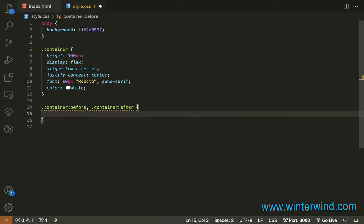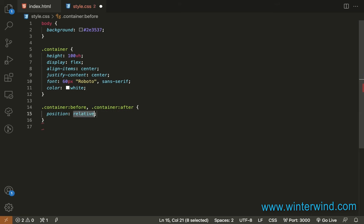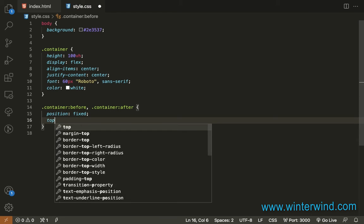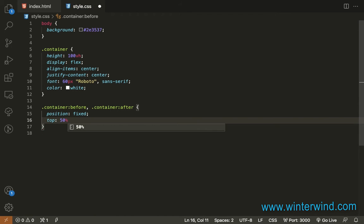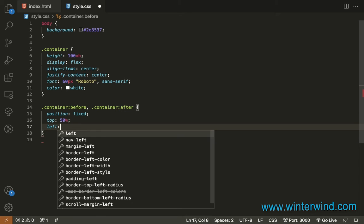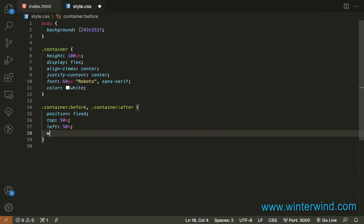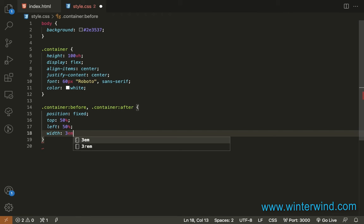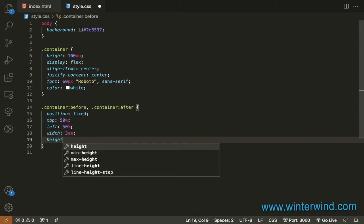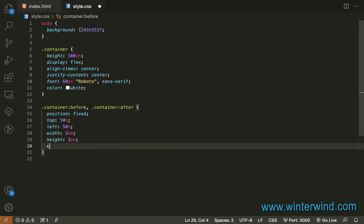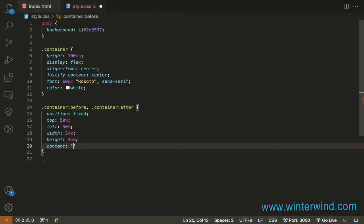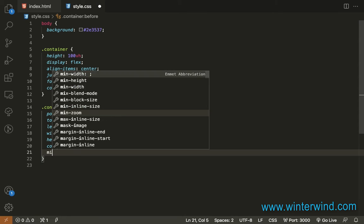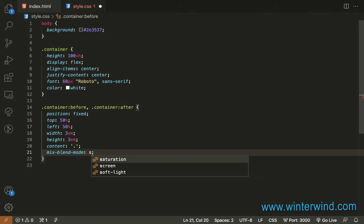And then we will set its position to fixed, top to 50% and also the left 50%, and then the width and height to be 3em. And then the content to be that. And we will set the mix blend mode to screen.